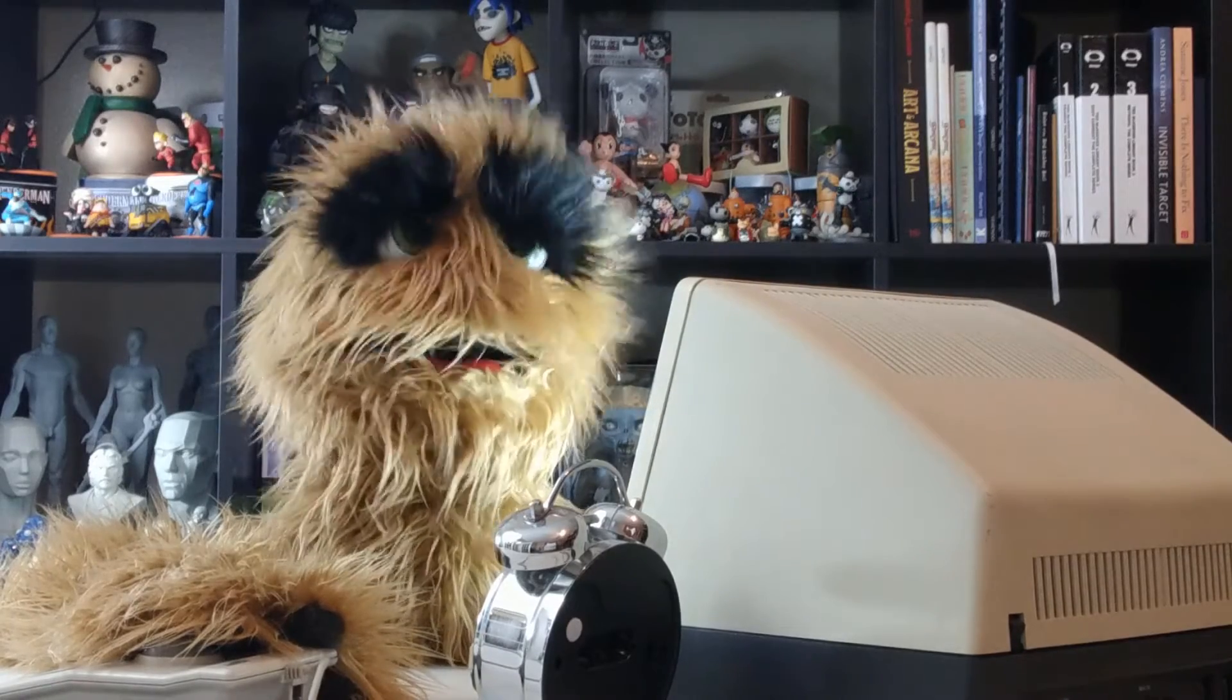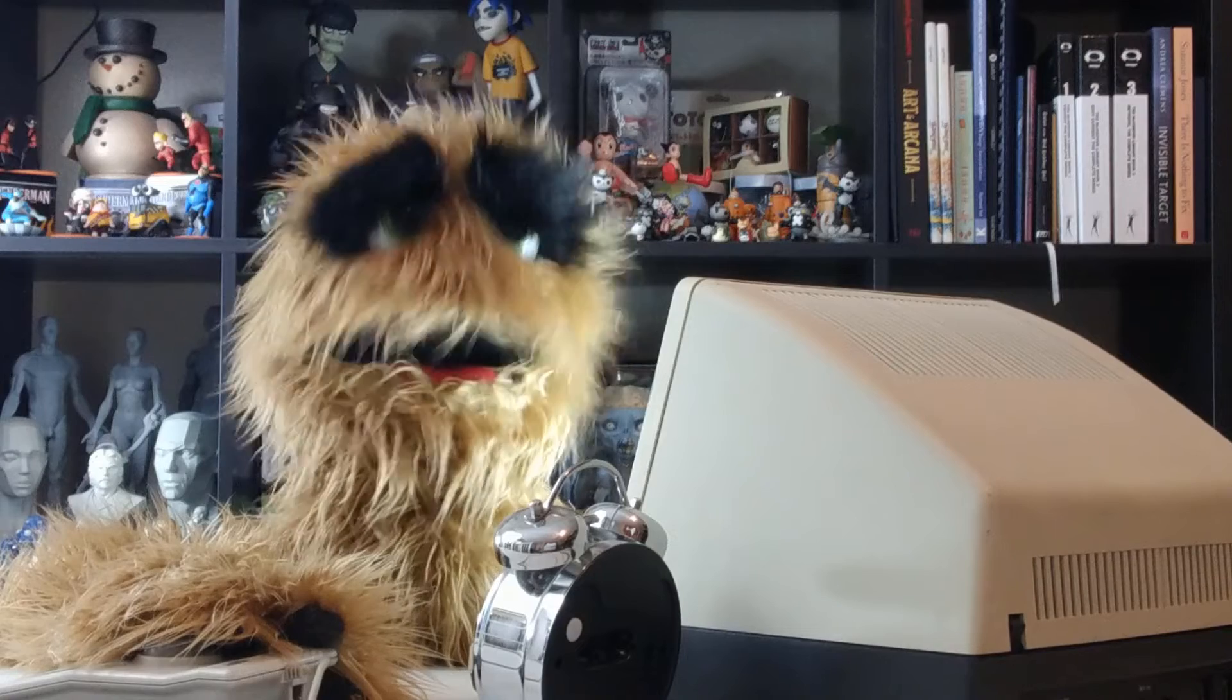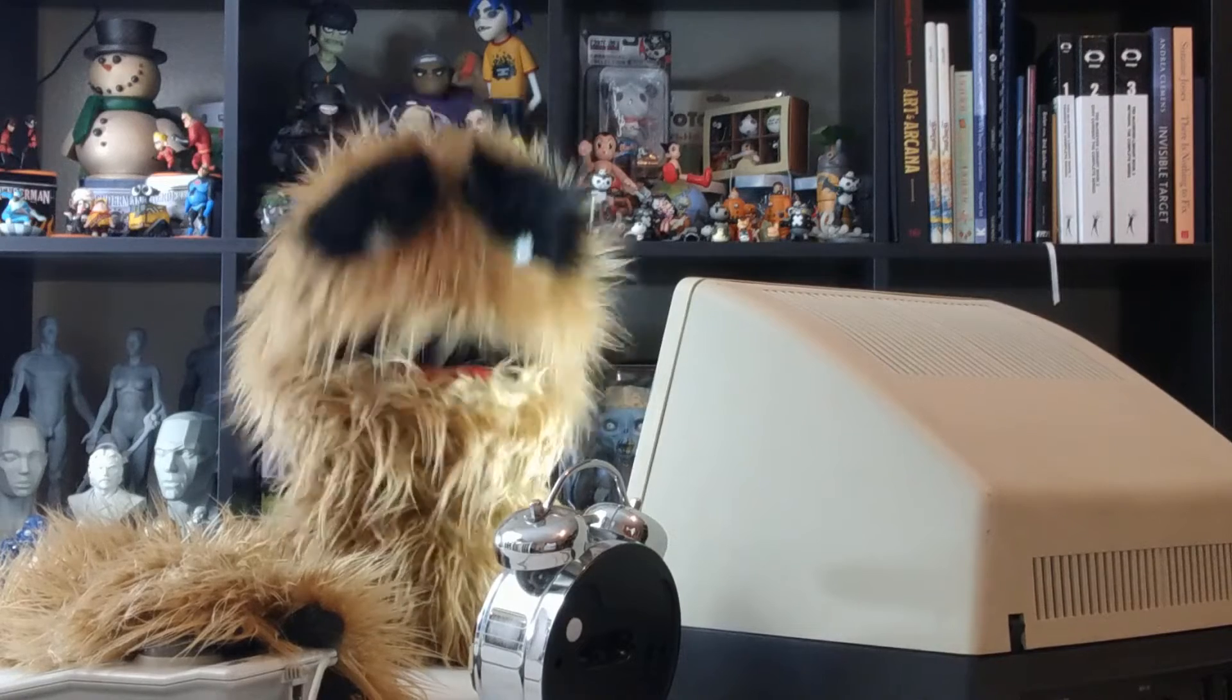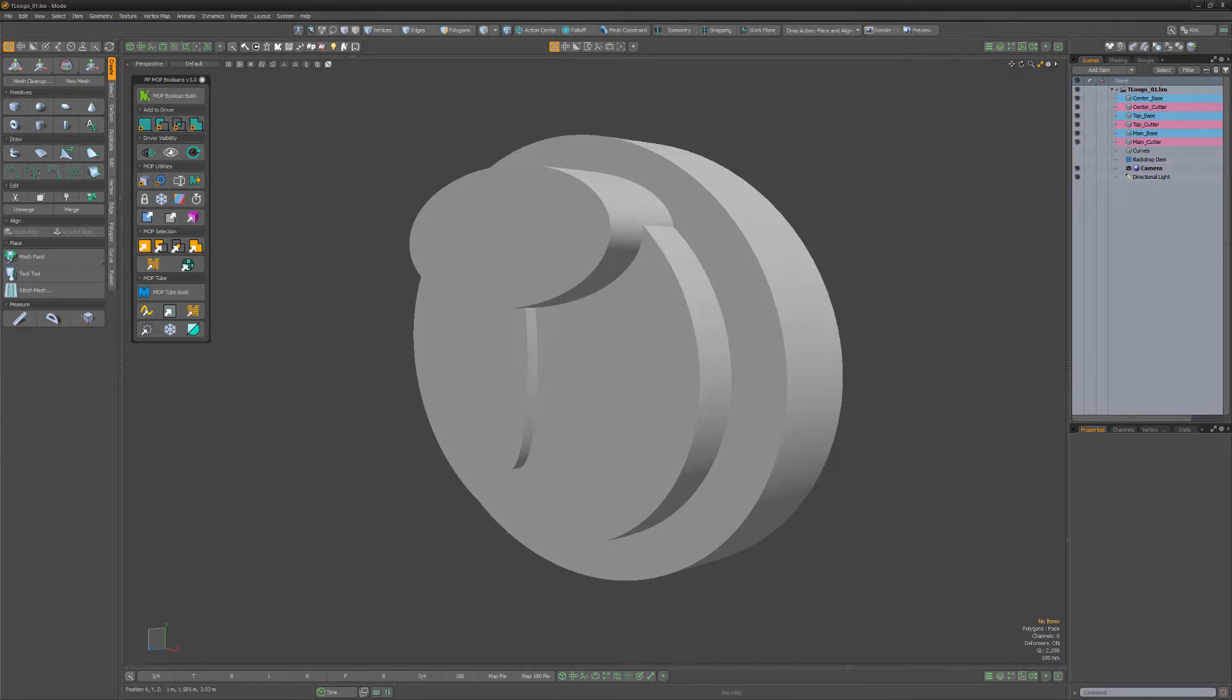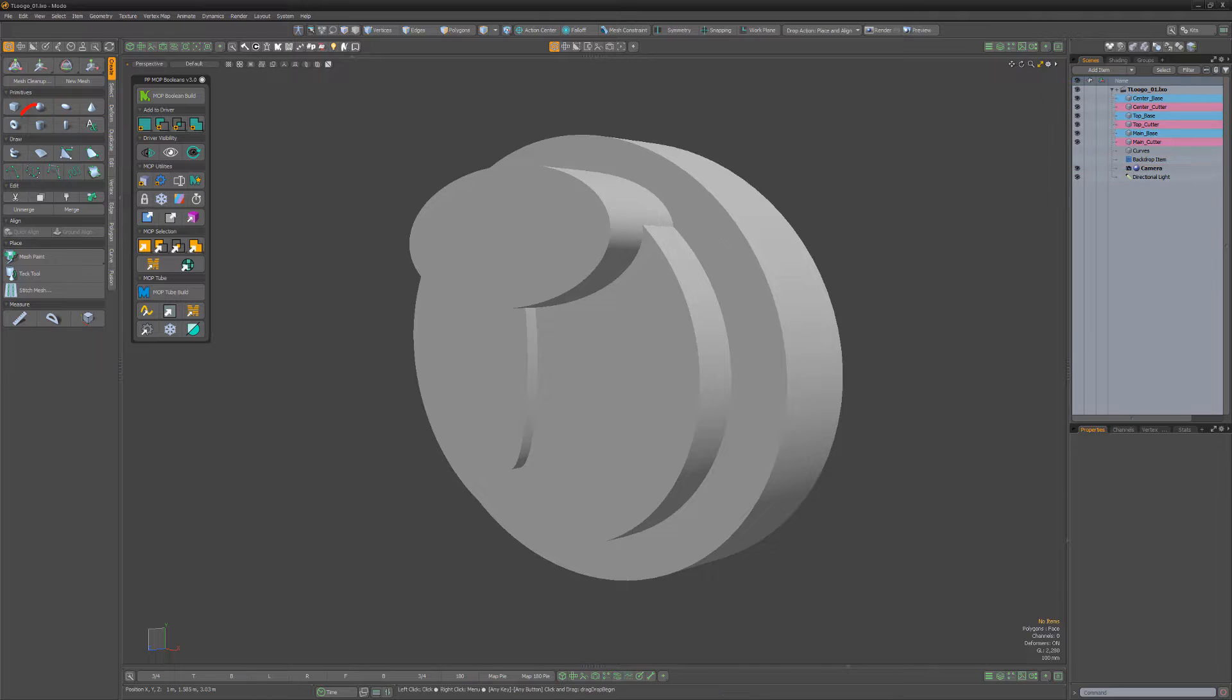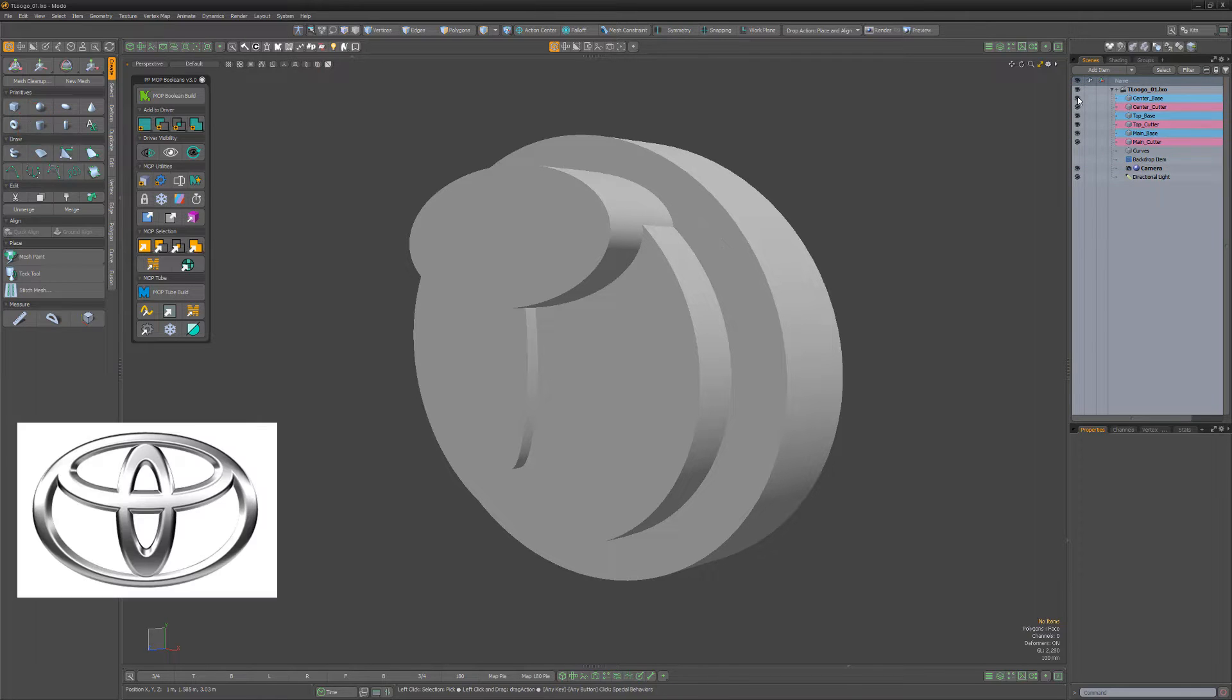Floyd here with a quick look at creating the Toyota logo using mop boolean in Modo. For this walkthrough, I've pre-generated all the source meshes using the cylinder primitive tool.